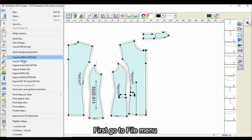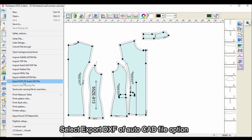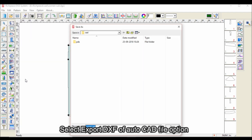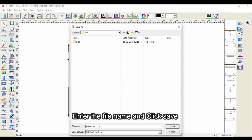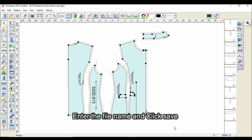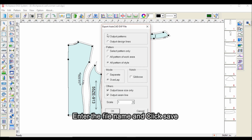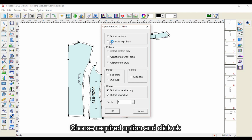First, go to the File Menu. Select Export DXF of AutoCAD File option. Enter the file name and click Save. Choose the required option and click OK.